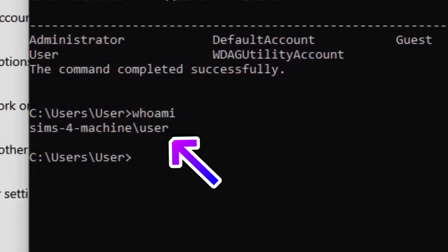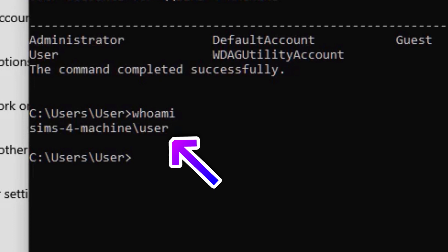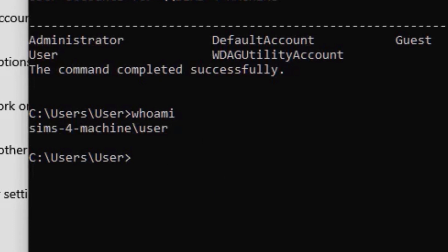The username is the part after the backslash, so don't worry about the entire computer name before this. Keep this username handy, as you'll need it later.